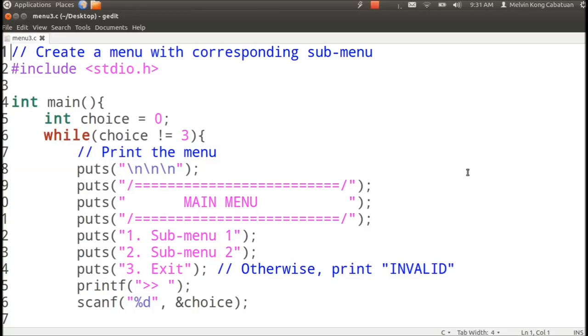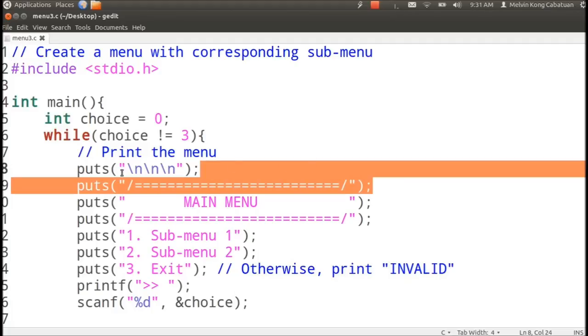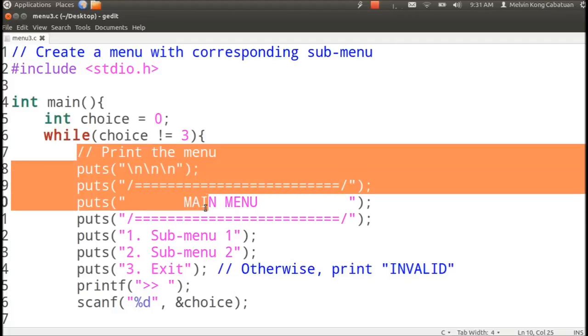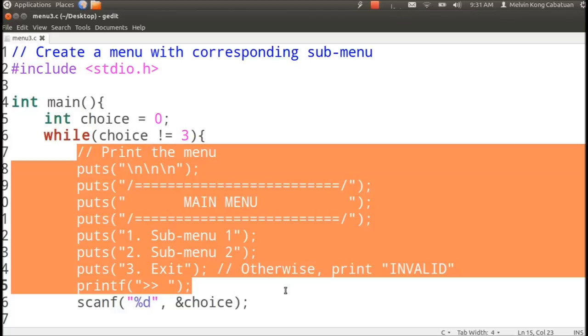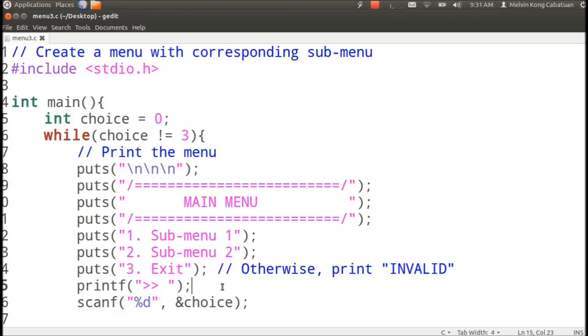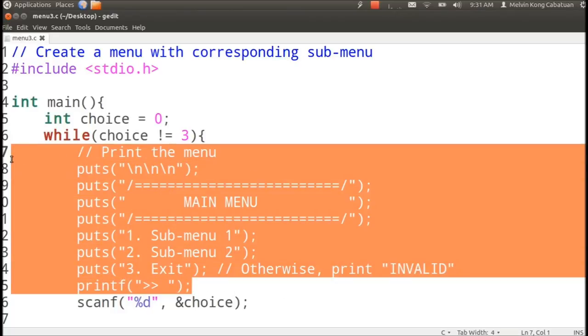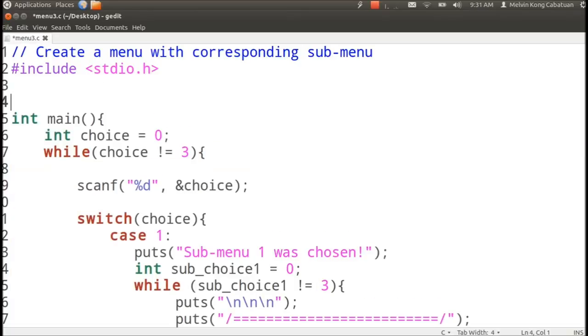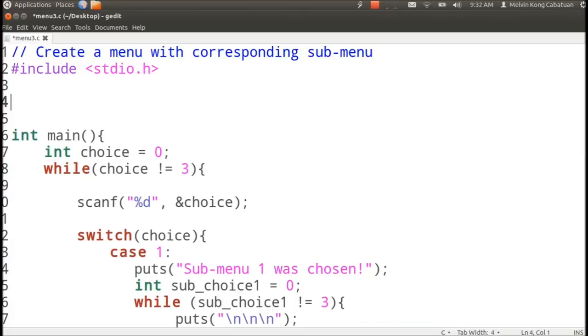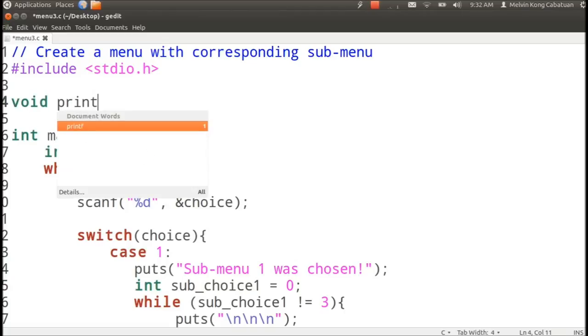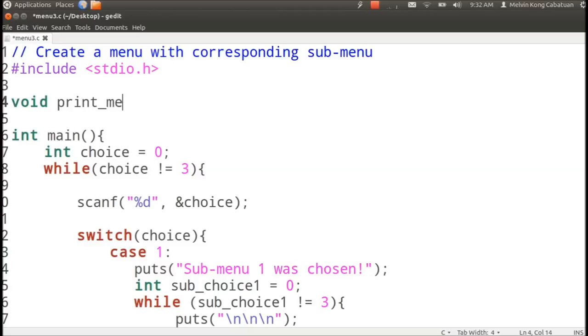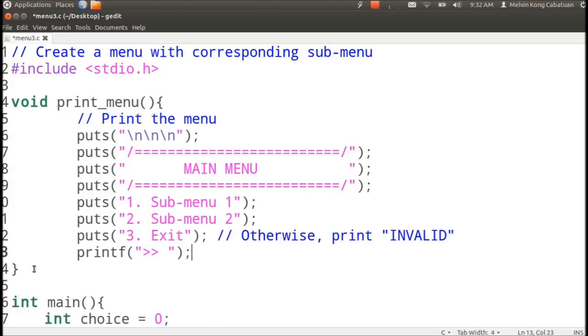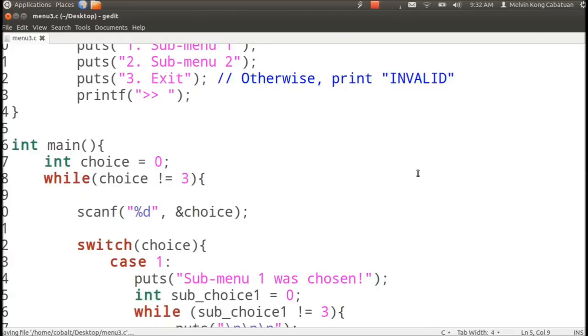In this video we are going to separate the parts of our main code to outside. For example, the printing of the menu can be done with a separate function for it, print menu. This is the usual practice to free the main with codes that can be modularized or separated.